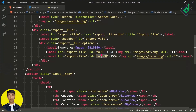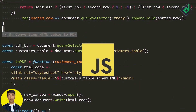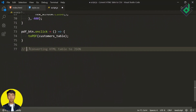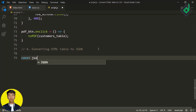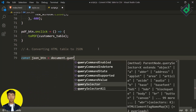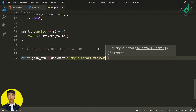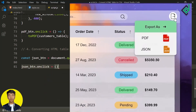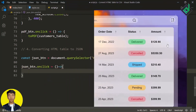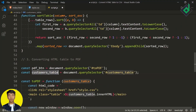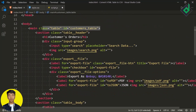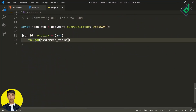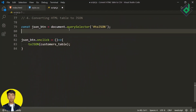We need to select that id 'toJson' in the JS file. Let's copy the same comment and paste it. Now instead of PDF let's write JSON and change the number as well. I'm creating a constant variable 'jsonButton' and assigning 'document.querySelector' — we are selecting the label with id 'toJson'. For the JSON button I'm giving a click event handler, so I'm writing 'jsonButton.onclick'. When clicking that JSON option, we will call the function named 'toJson'. We have already selected the customer table, so we can pass that 'customerTable' variable inside the 'toJson' function as a parameter.